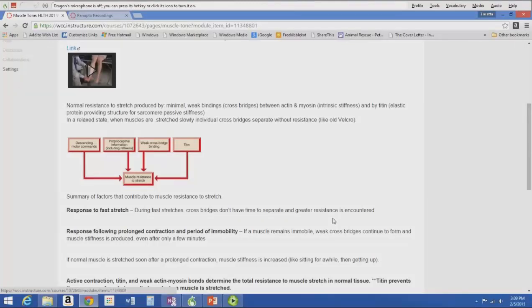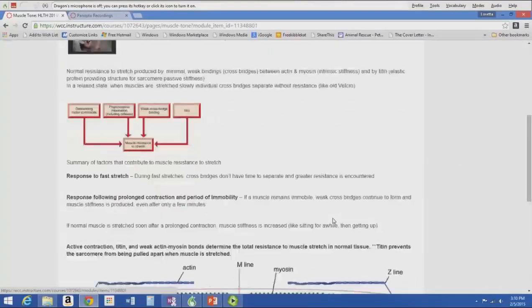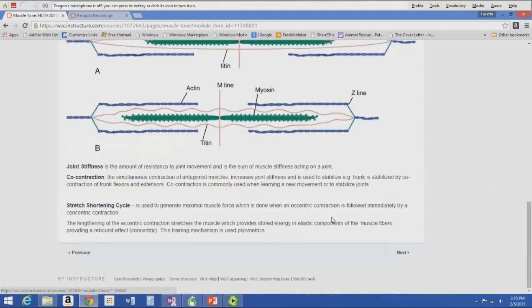If normal muscle is stretched after a prolonged contraction, muscle stiffness is increased — you sit for a while, get up feeling very stiff, and then after the first few steps you get going. Co-contraction is the simultaneous contraction of antagonist muscles. The stretch-shortening cycle is used to generate maximal muscle force when an eccentric contraction is followed immediately by a concentric contraction — that's plyometrics.